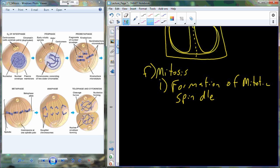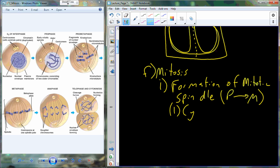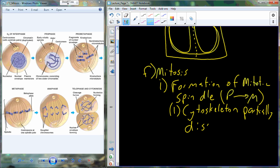We go through the process of forming the mitotic spindle, which is really happening from prophase into metaphase. The way we build this mitotic spindle is through a reorganization of the fibrous proteins that make up the cytoskeleton. We partially disassemble the cytoskeleton from prophase to metaphase, and in the process of disassembling, you get the raw proteins that then reorganize to form the mitotic spindle.